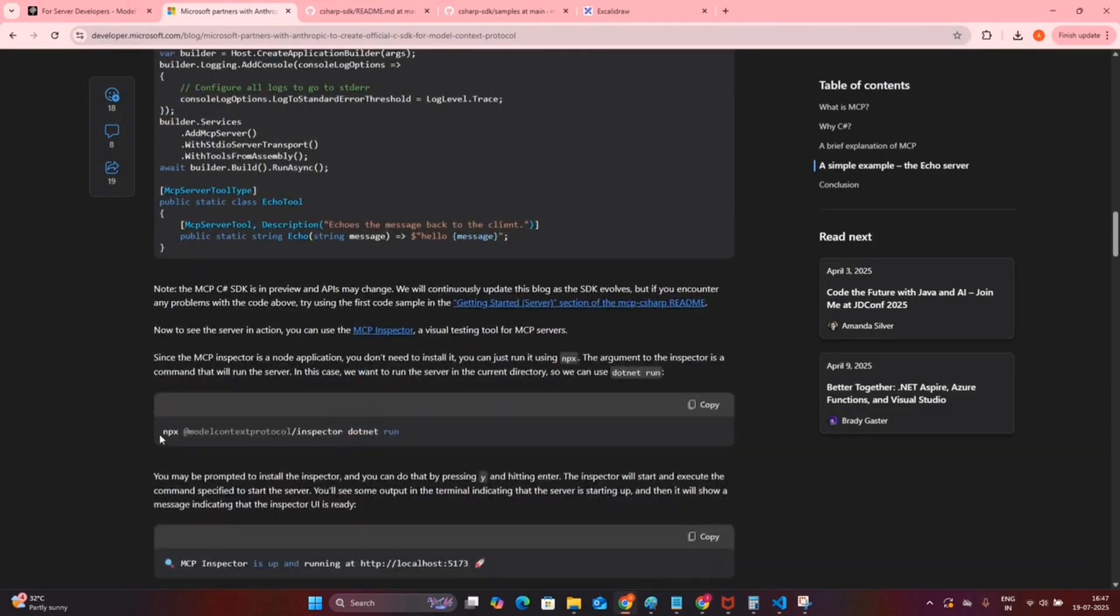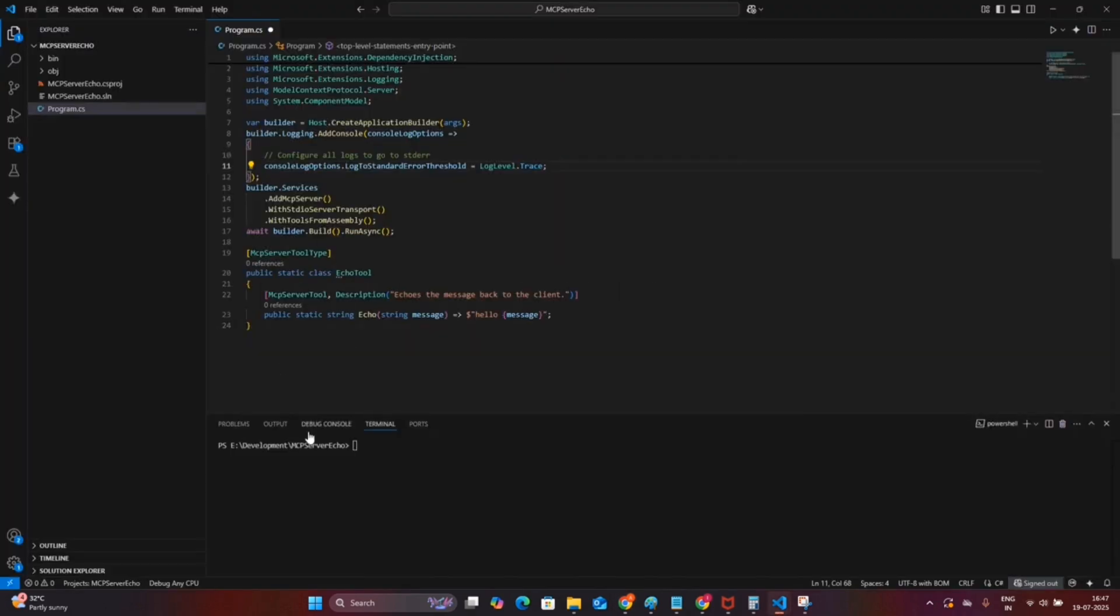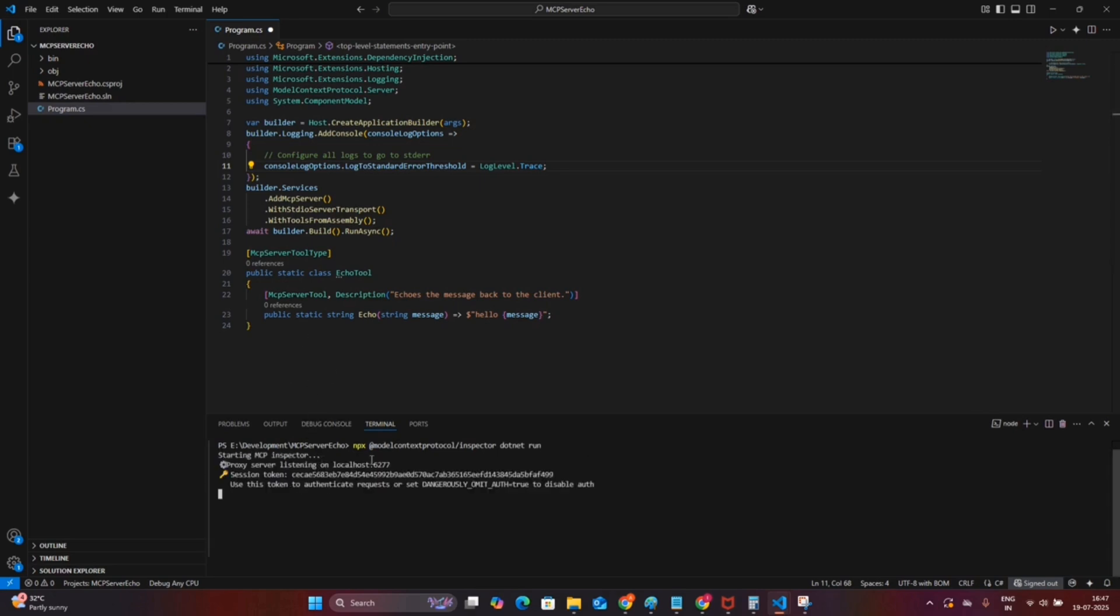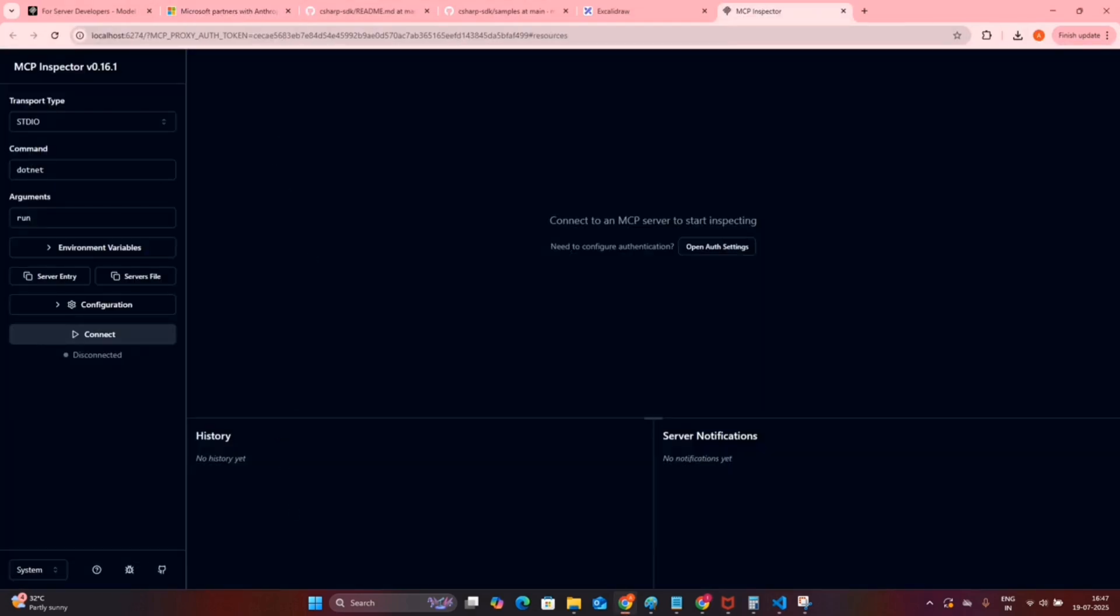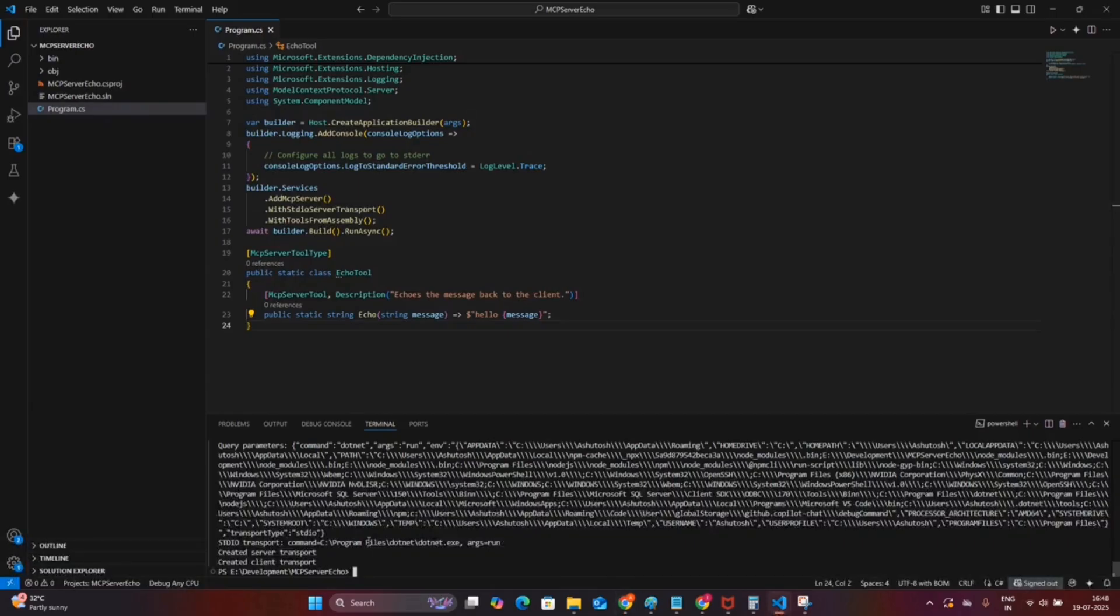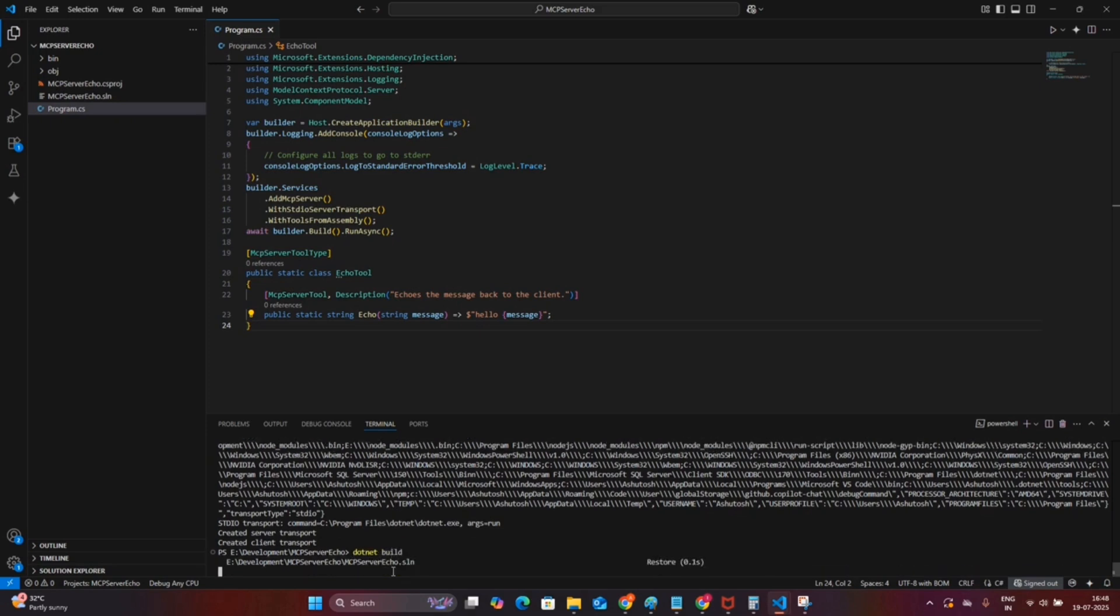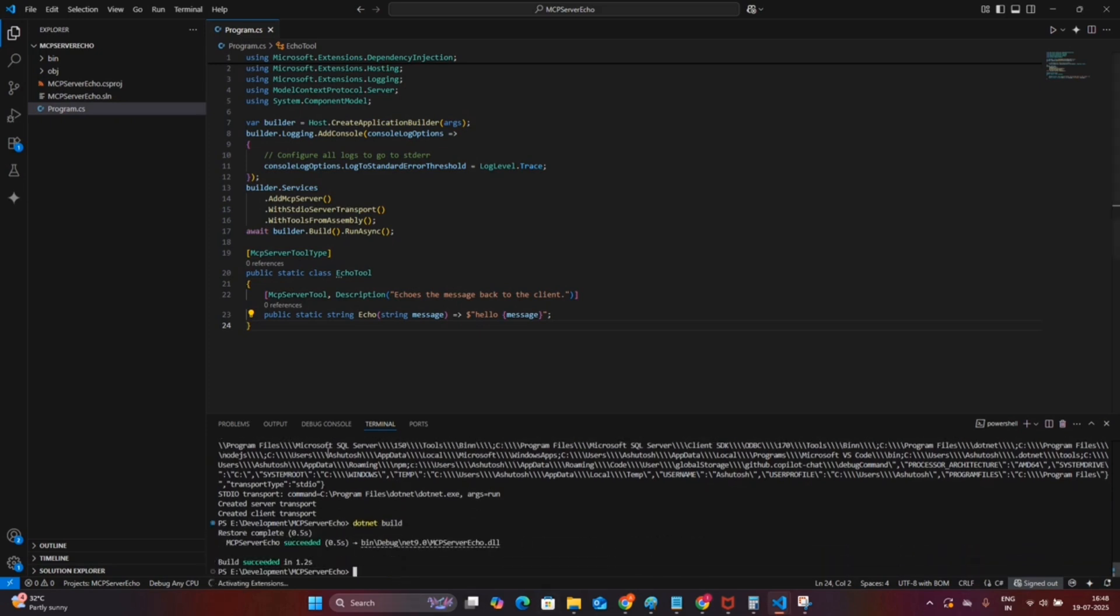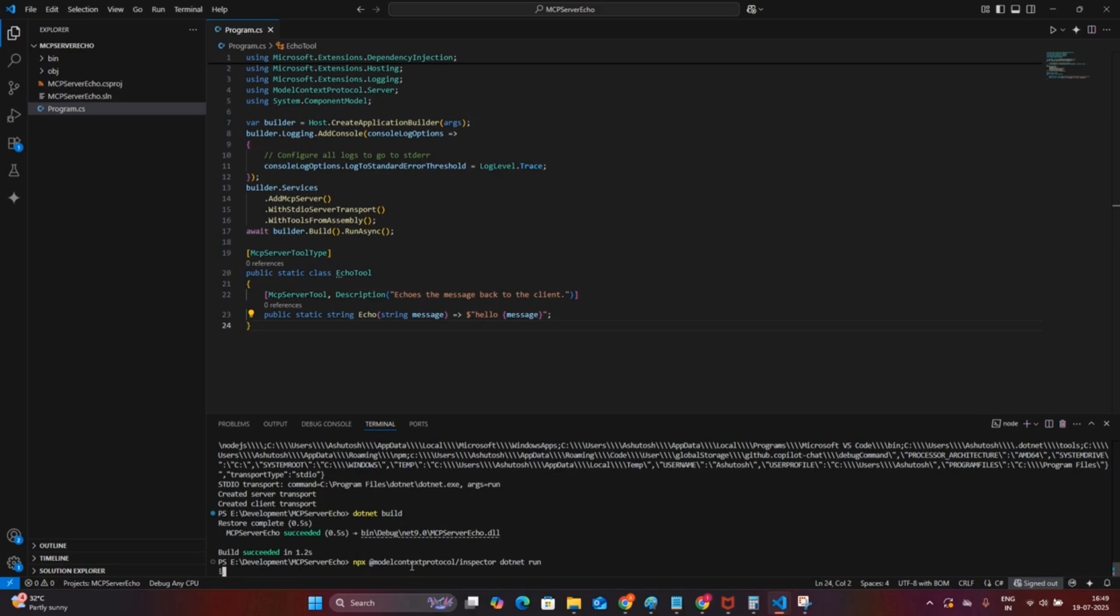Now we will run the inspector tool for Model Context Protocol using this command. I will post this command as well. Once this tool is done, it will open in the browser. Here you can select the command which you want to run. This is a .NET project, so I am giving the dotnet run command. Once you click on this, it should be working. Okay, it has given me an error. I forgot to save the program.cs file and rebuild it.